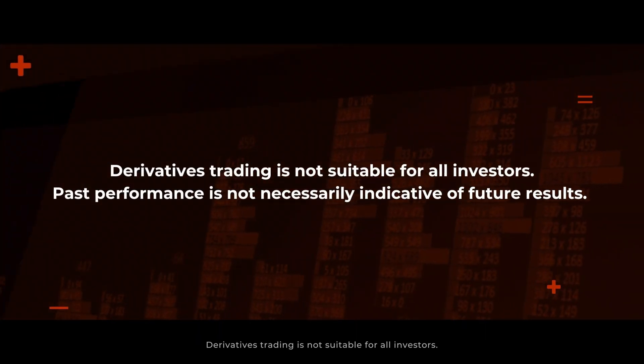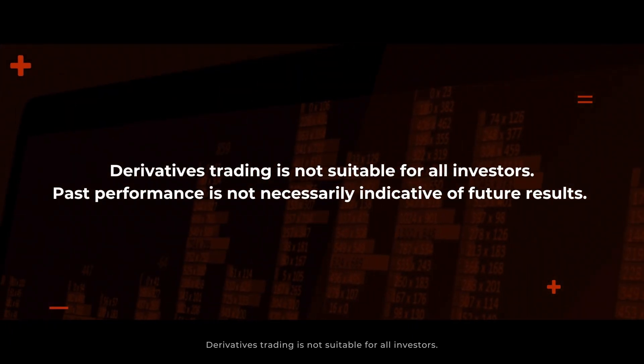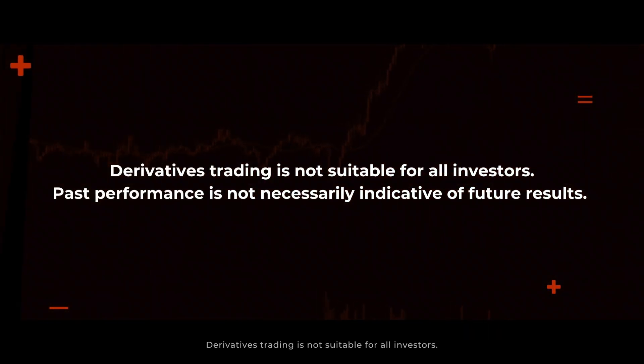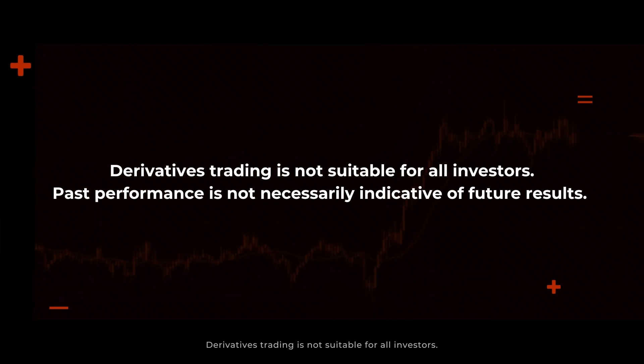Derivatives trading is not suitable for all investors. Past performance is not necessarily indicative of future results.